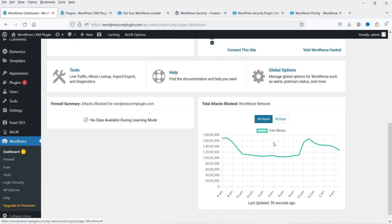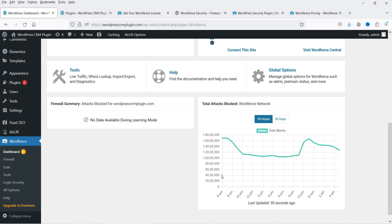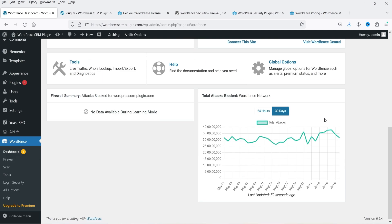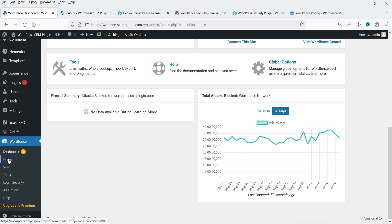In the Wordfence center you can see total attacks blocked. Within 24 hours you can see how many attacks are blocked, and over 30 days it shows that this plugin is blocking around 30 million attacks every day on WordPress websites. In the left panel, below the dashboard, click on Firewall.